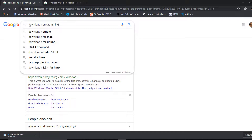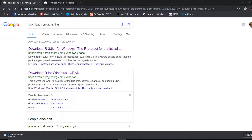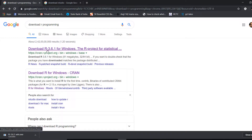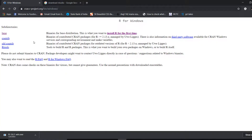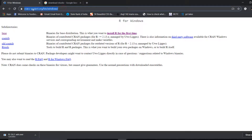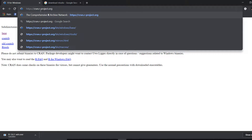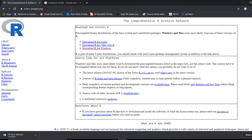Go to Google and search 'download R programming.' The first or second links will be cran.r-project.org — that is where we want to download R from. If you are using Windows you will see R for Windows, but if not, go to cran.r-project.org where you can find download R for Linux, Mac OS, and Windows. Depending on your OS, download accordingly.